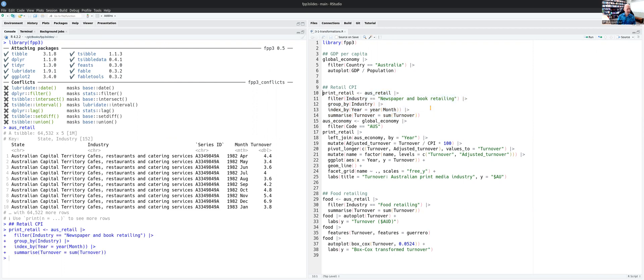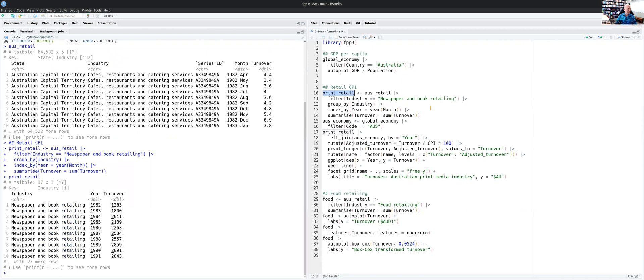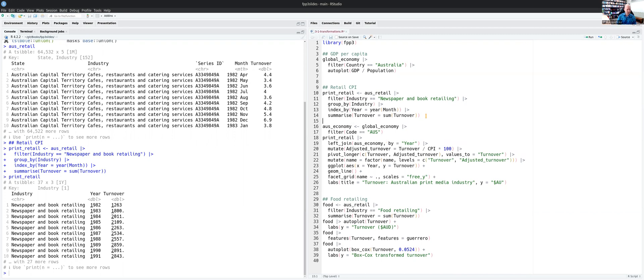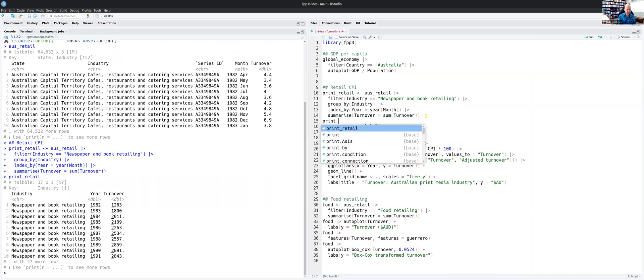So that's the little section of code that's going to do that. And just to show you what the result looks like, we have only one series now, which is the newspaper and book retailing data aggregated across all of the states of Australia and across the months. So we get an annual series. I'm interested in looking at this data having adjusted for inflation.